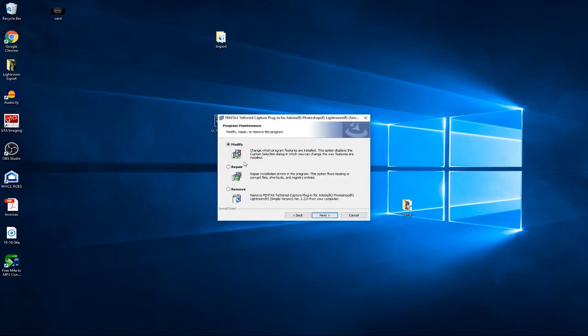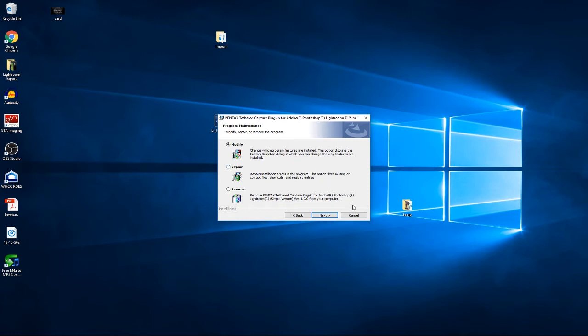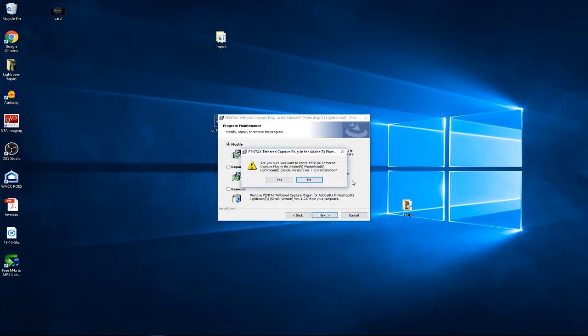In this case, I already have it installed, so it asks me if I want to modify, repair, or remove. I'm just going to cancel because I already have it installed, but just go through the basic installation—it's pretty self-explanatory.